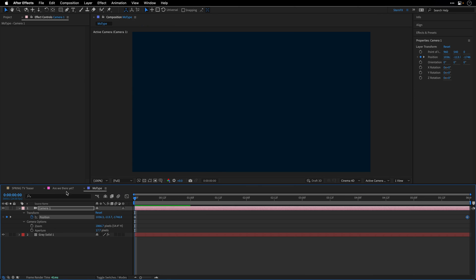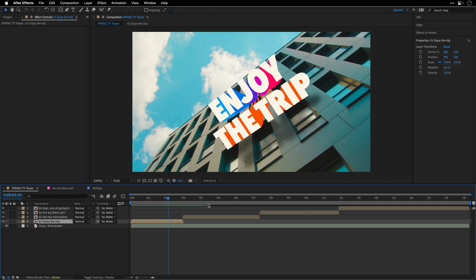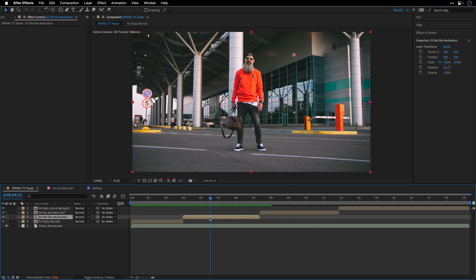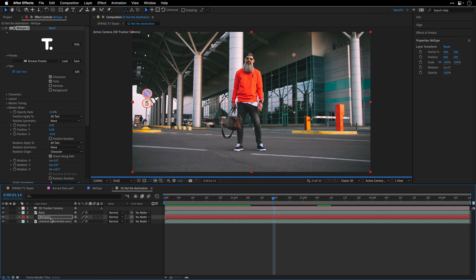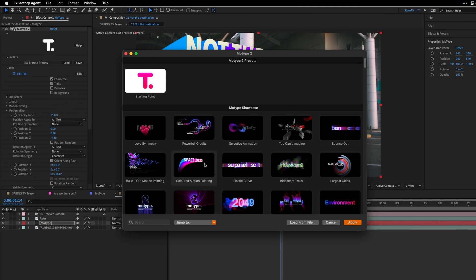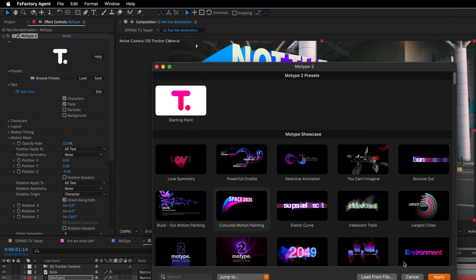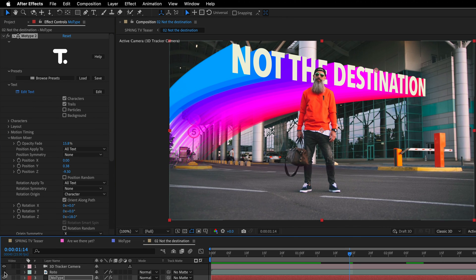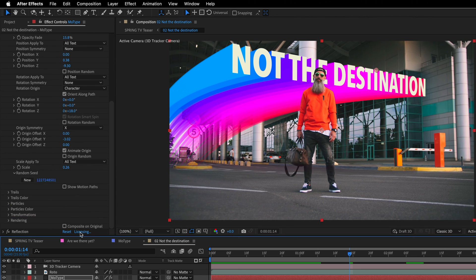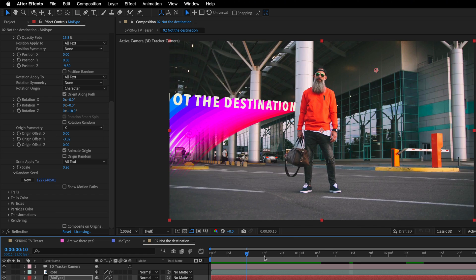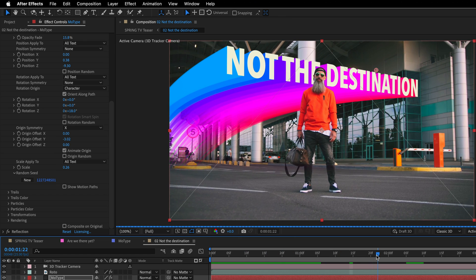Now let's see the second composition. This one is using the Colored Motion Painting preset with few modifications. I've also rotoscoped the person, so he will be above the title. Same as the previous one, to fake their 3D shadows on the ground, I'm using their Reflection plugin, and this is the result of it.